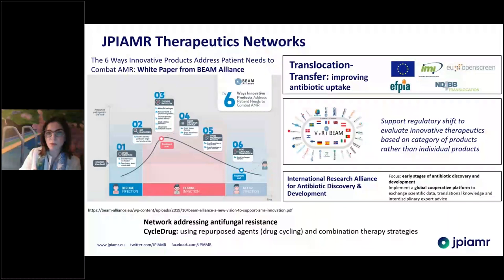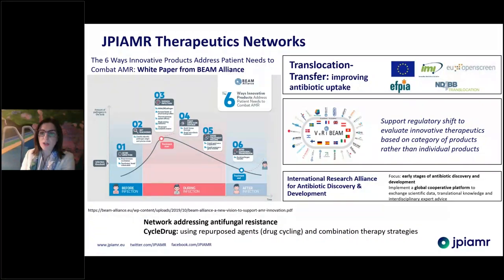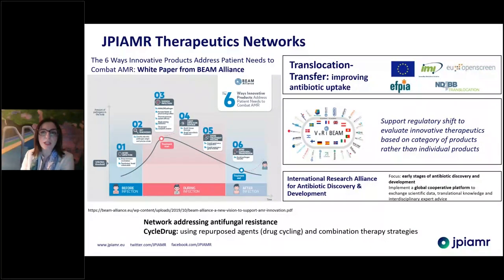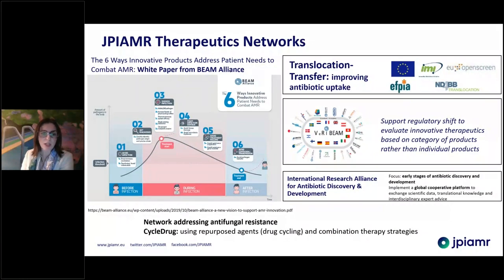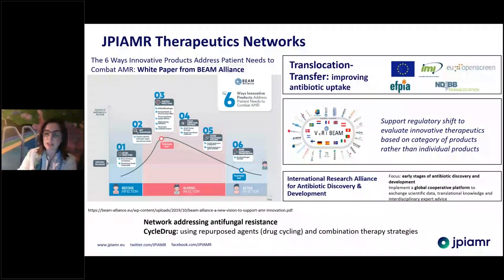We have also been supporting networks, which have been producing very interesting papers. We support, for example, the BIM Alliance and other networks to look at the regulatory space — facilitating movement from preclinical to clinical, and understanding what the needs are. We have also been supporting a specific network on antifungal resistance, which is a new area with a small community, and we are hoping to support it to grow and help develop new solutions in this field.